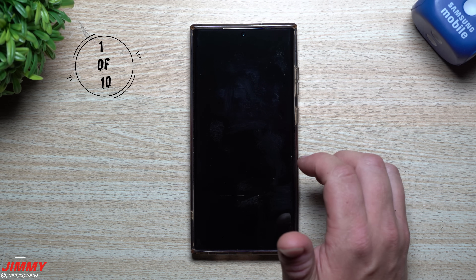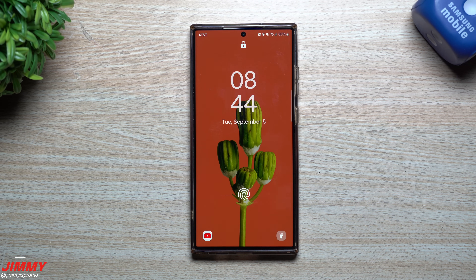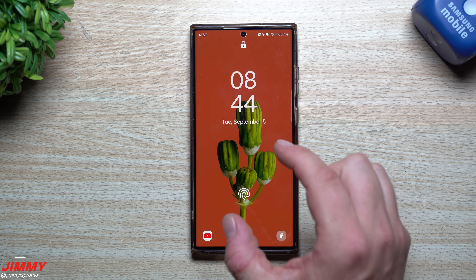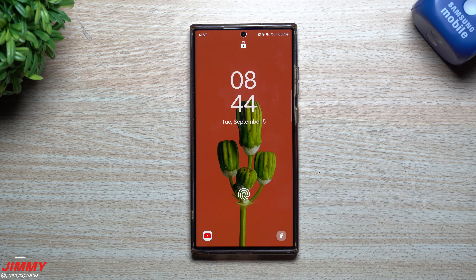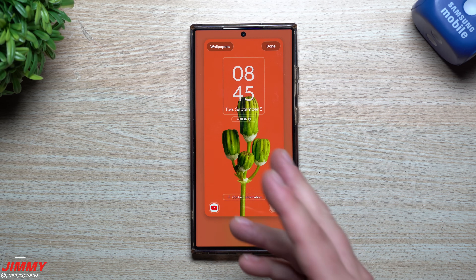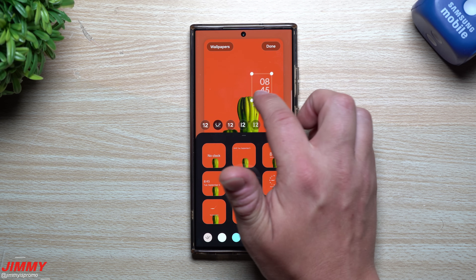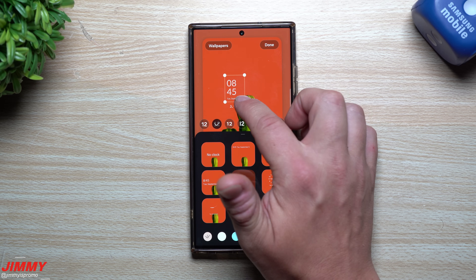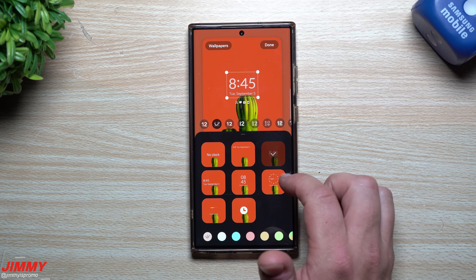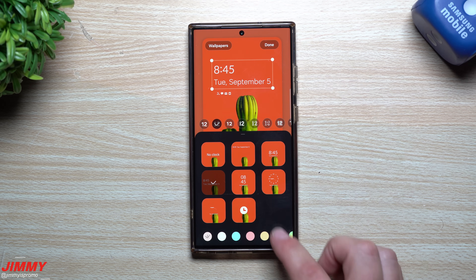The first feature is dealing with the lock screen clock. There were quite a few different clock style options before, but wherever it was set by default you weren't able to move it. Now with One UI 6.0 you can choose any clock you'd like, change the size — which you could do before — but now you can actually move it anywhere around the top of the screen and choose any clock face that makes sense to you.